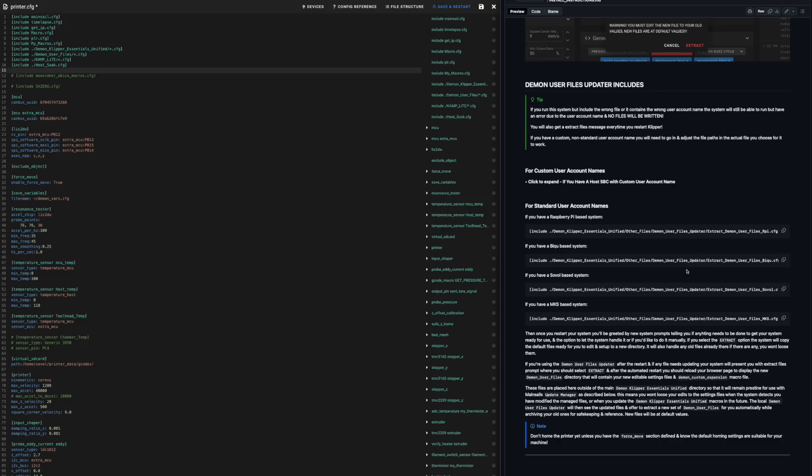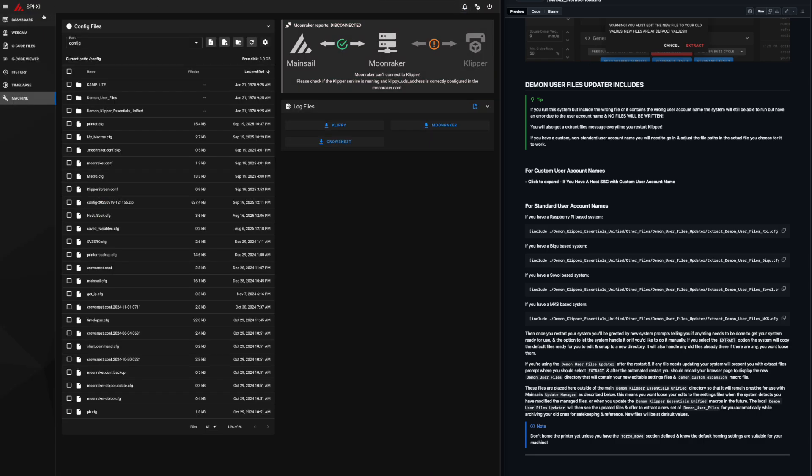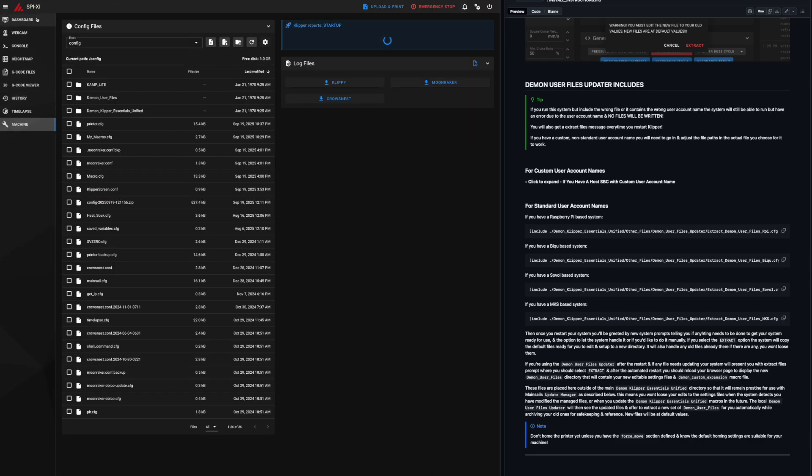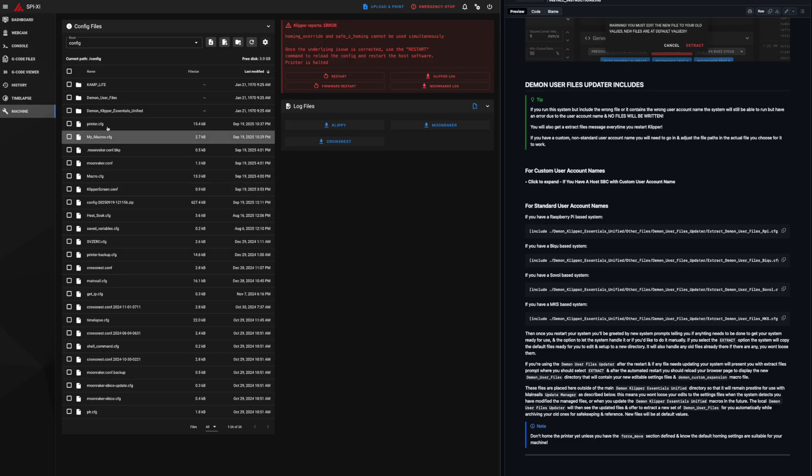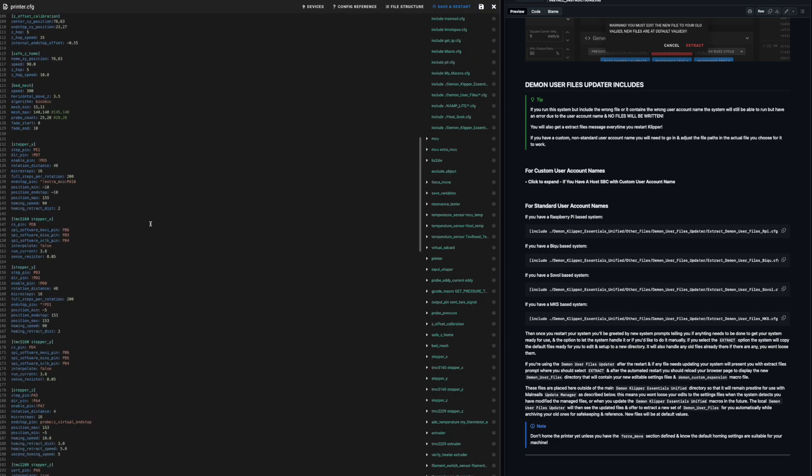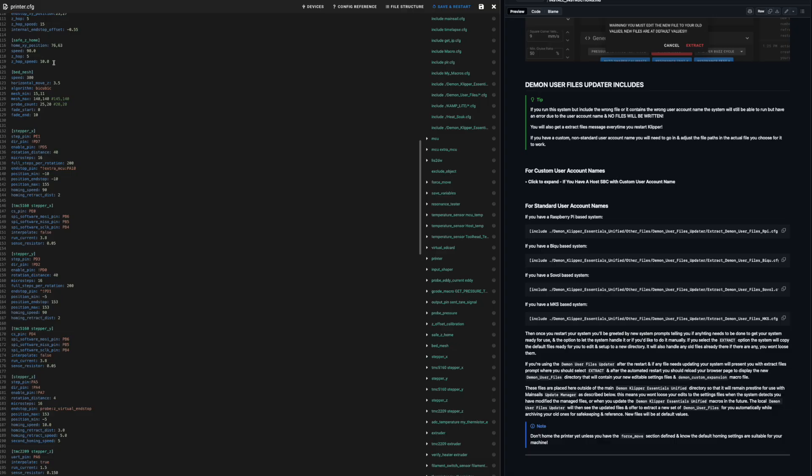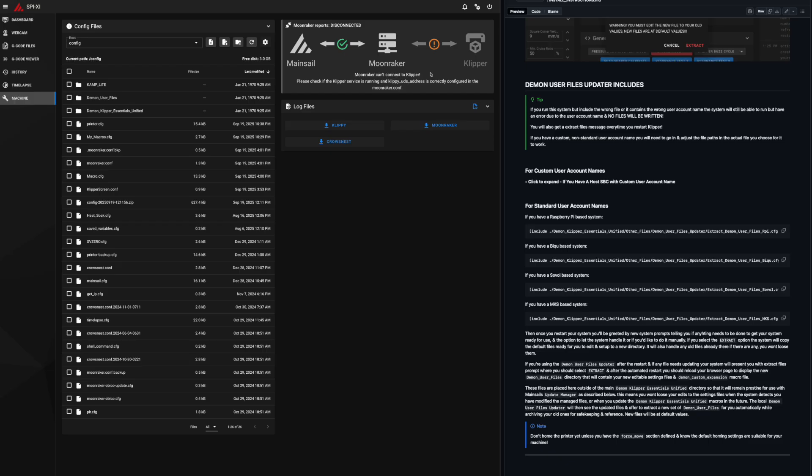So we are using a Sovol machine, so we can use this box here for Sovol based printers and just paste that in there like that. And we can then save and restart and see if it works. Hopefully we don't get any red errors. We'll see. But if we do, it's kind of expected at this point. Ah, yep, there we go. And we have a homing override and safe home conflict. They both can't be used simultaneously. So we want this one, we want homing override. We don't want this one, we don't want safe home. So what we need to do is we need to find safe home. And that should probably be in our printer CFG. And there it is at the top. So we don't need that. Comment that out. Save and restart.